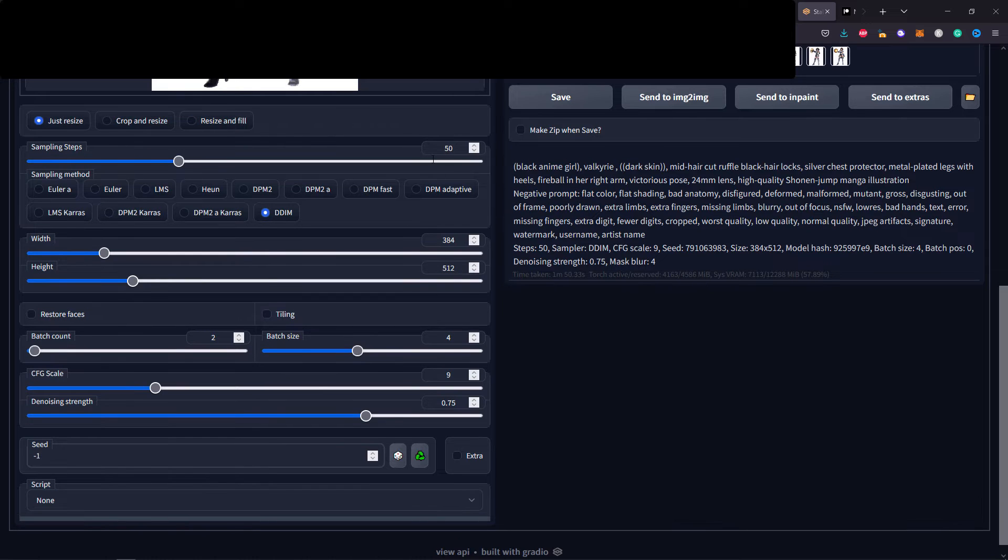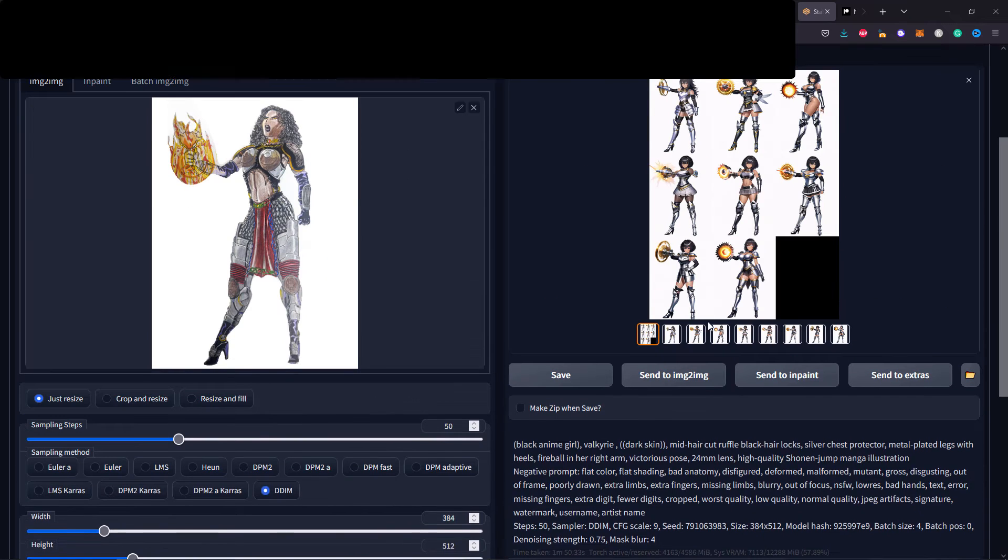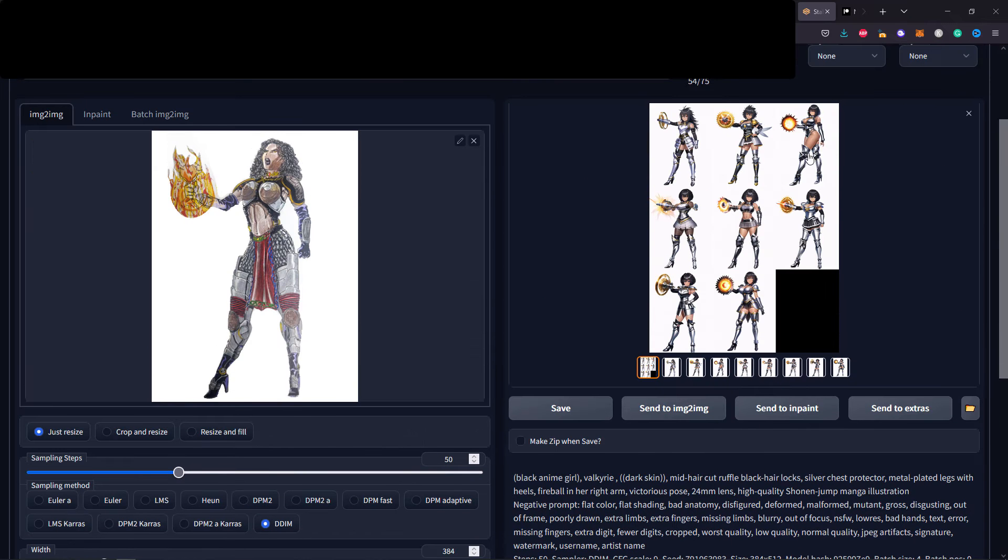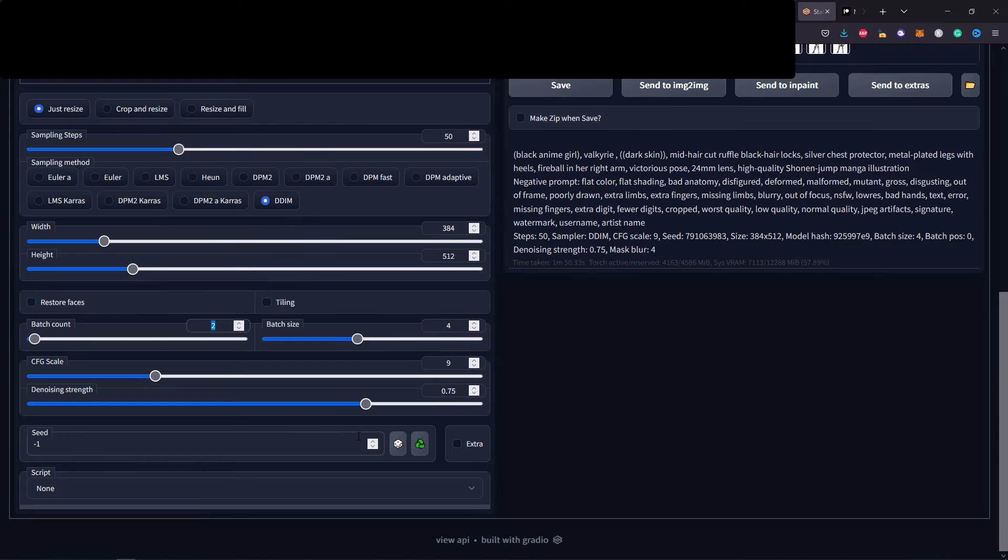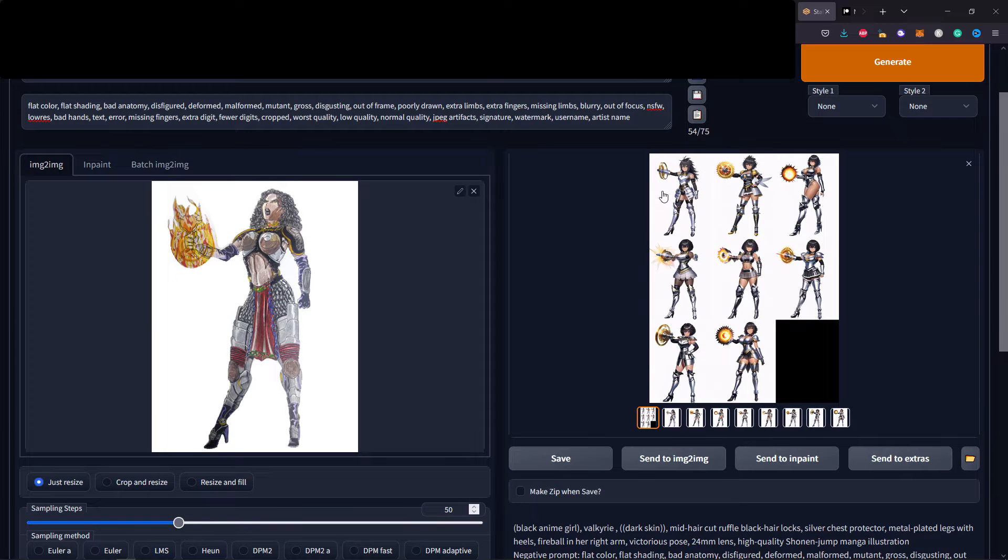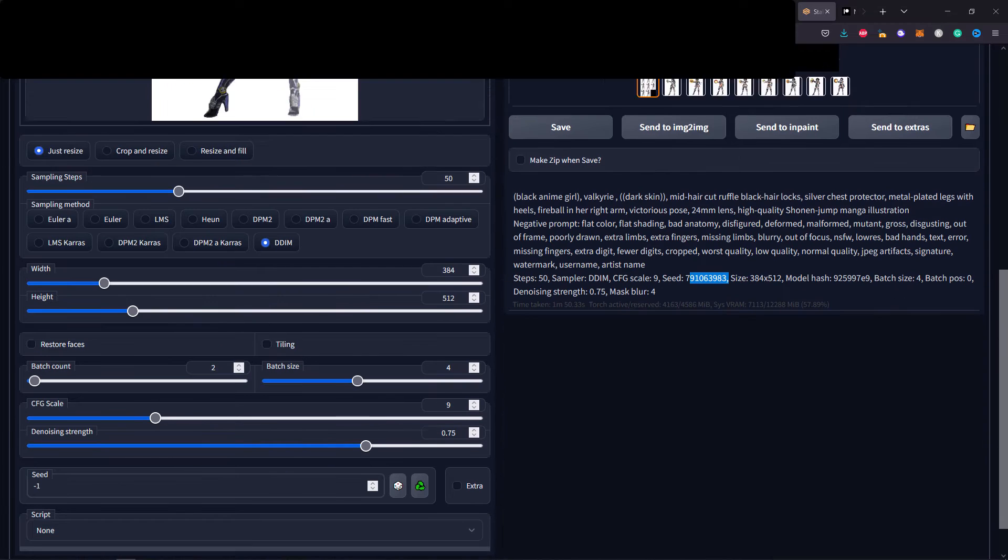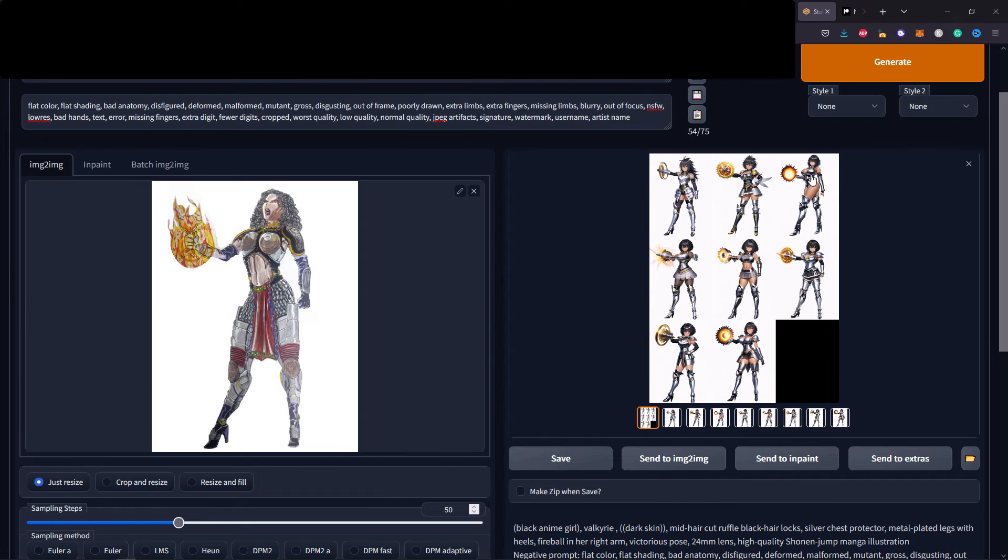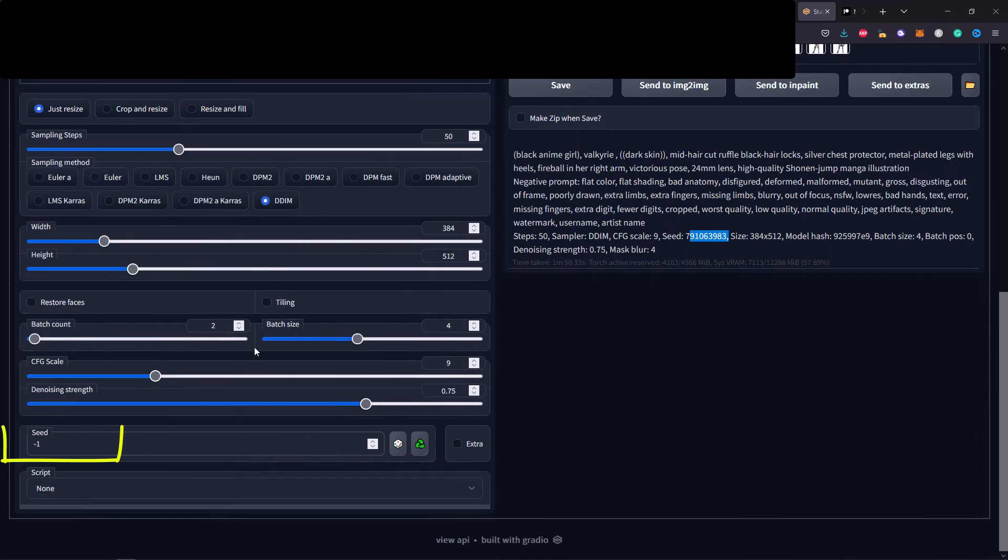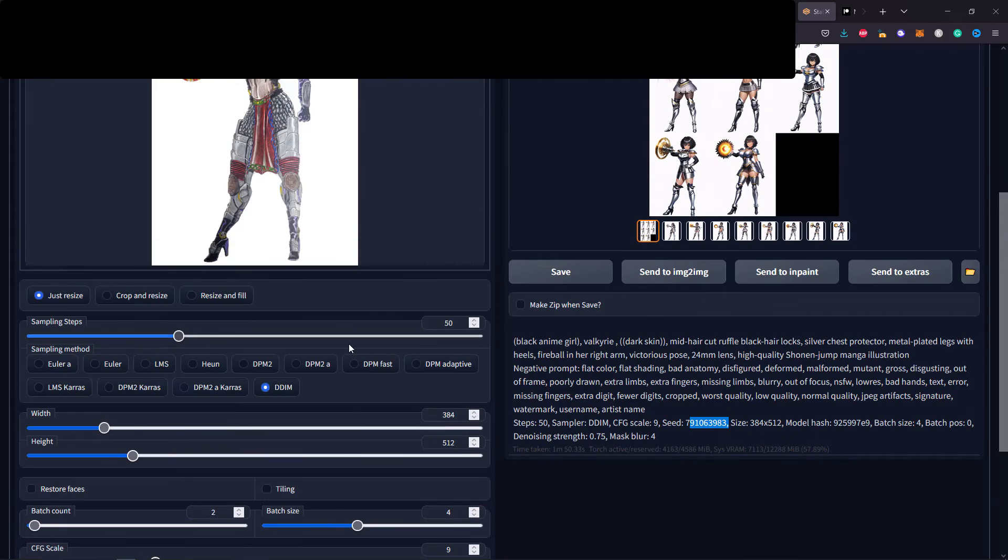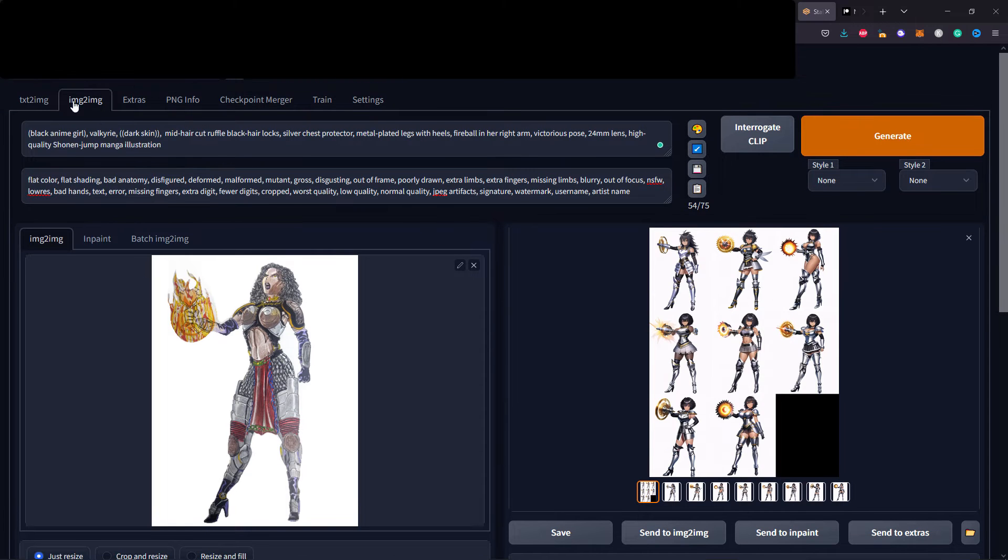These are my settings for the sampling step, also the width and height of the image. I am also using a batch count for this generations like two columns for iterations, and the seed is minus one. Today we're going to talk about how important the seed number is. Whenever it is set to minus one, it's going to generate a random creation.